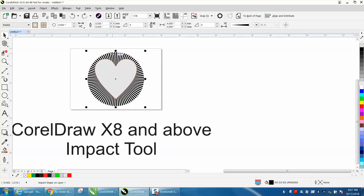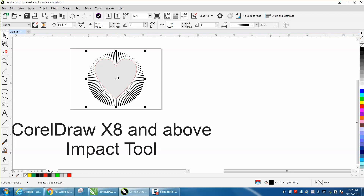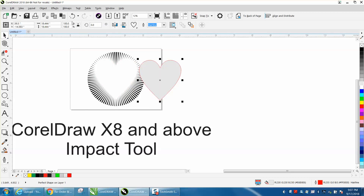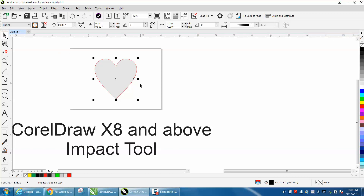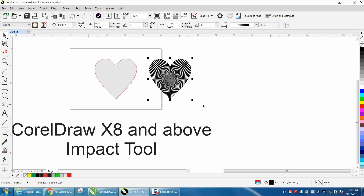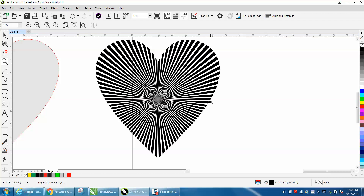Let's back up and do it again. Remember you have to click on your Impact tool. This time let's do the outside boundary — grab your boundary marker and do the outside. Click your marker, then take your heart away, and you've got a heart in that shape. That itself is cool enough.